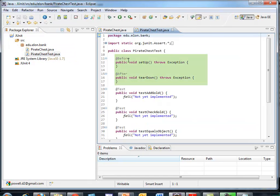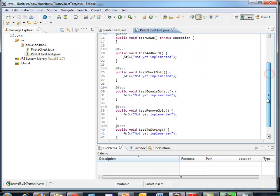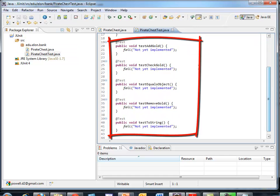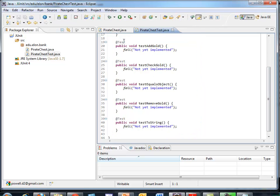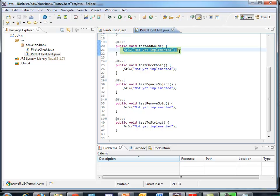It gave me the setup and teardown method I asked for, and we'll talk about later, and it gave me the five stubs, test stubs. Notice each test stub has an @test annotation in front of it, and it has a fail JUnit command, which means you haven't written it yet, so the default behavior should be to fail. Well, let's run this JUnit test and see if it does fail.